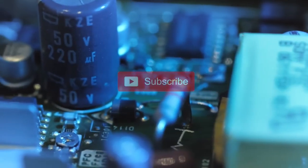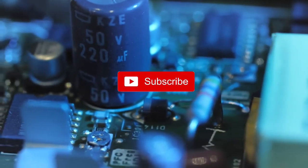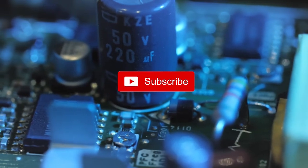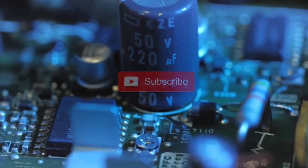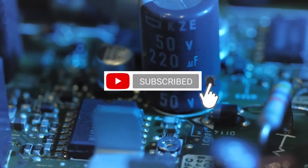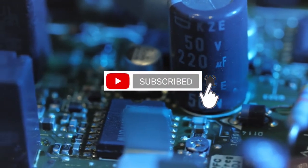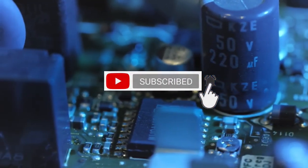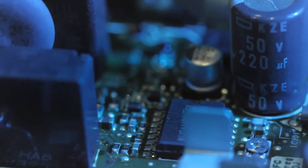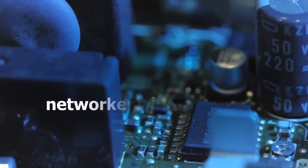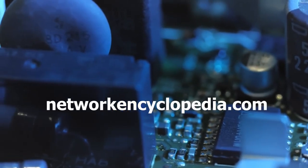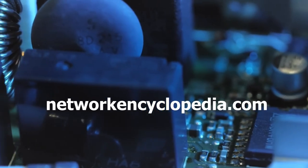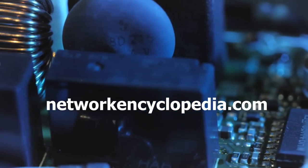If you want to learn more about networking concepts and definitions, don't forget to press the subscribe button. To be notified when our channel releases another video, click also on the bell icon. And don't forget to visit our website, Networkencyclopedia.com. Thank you.